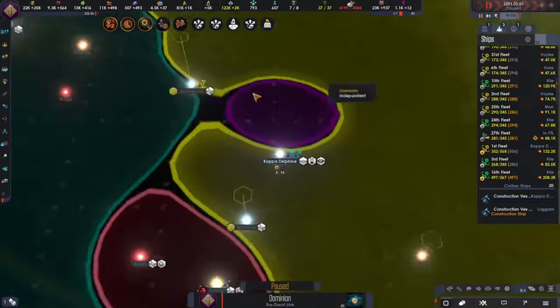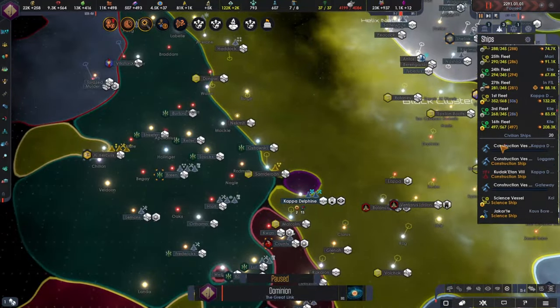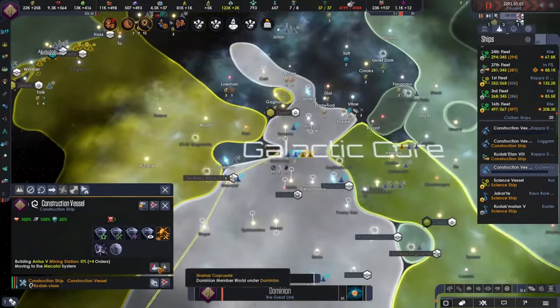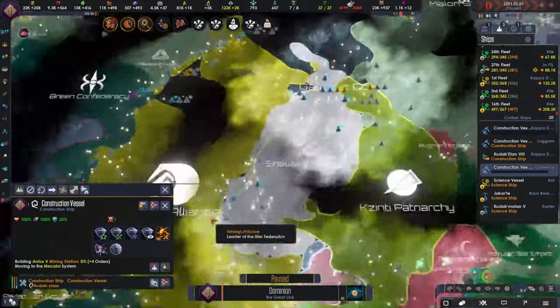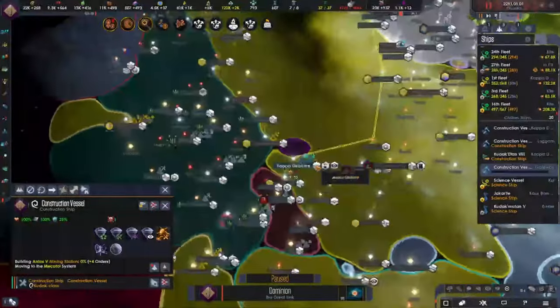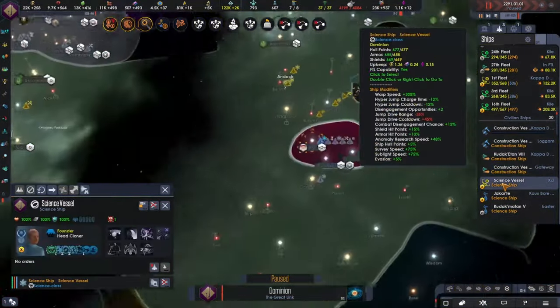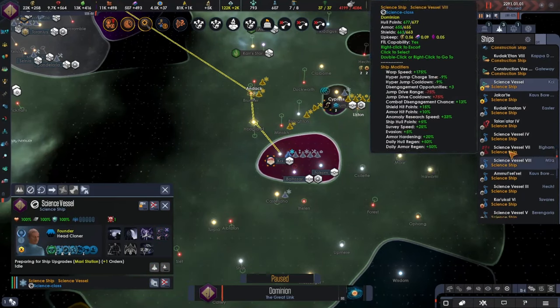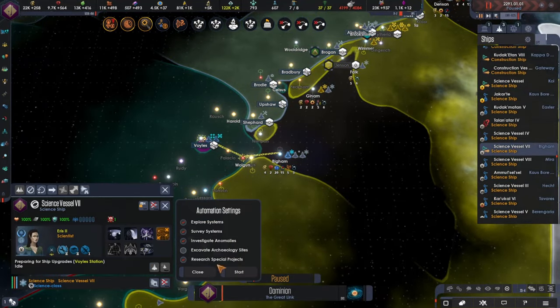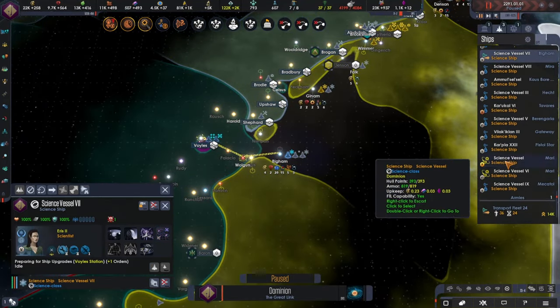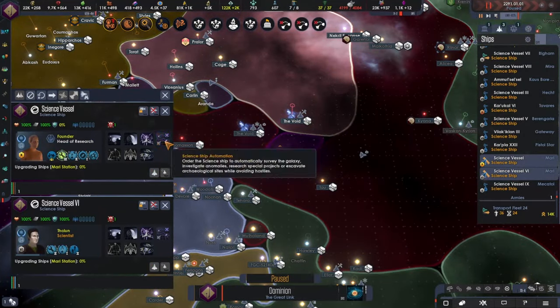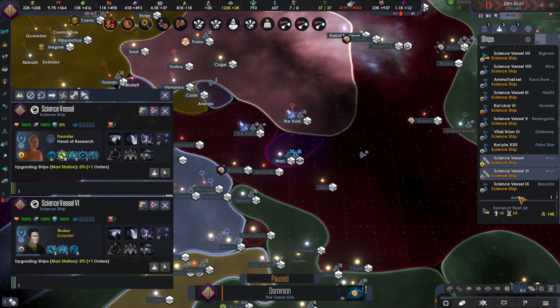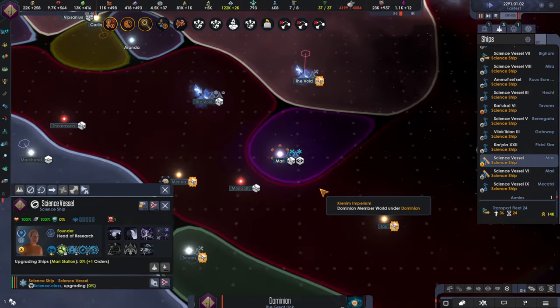But yes, we're now at plus 12 dilithium, we will have to change that. You are building the upgrade. Science vessel, you can upgrade and explore. We've got this one also exploring. And these two are on trades. Perfect.